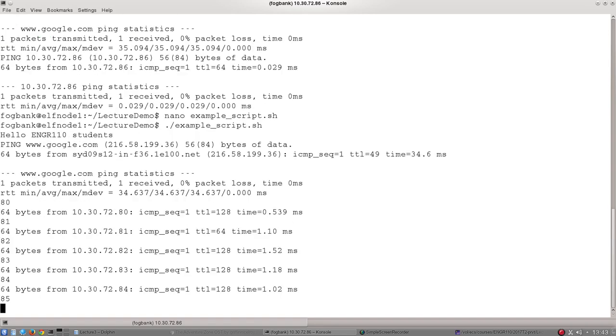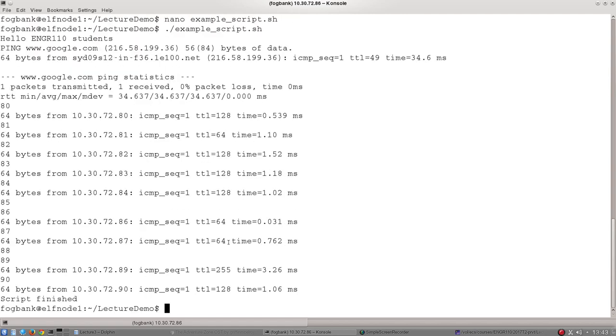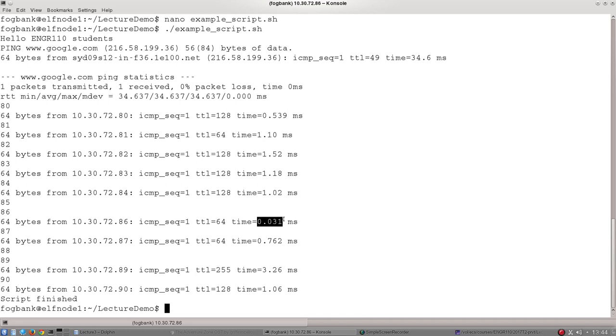So we can see that for the IP addresses 80, 81, 82, 83, 84, I was able to get a ping request. I was able to successfully ping. 85, notice that there's this line missing. It was unable to find a machine at IP address number 85, so there's no line printed out there. It could find one at 86. That was itself. That's why the ping time is so small. And then 87, it found. 88, it couldn't find a machine at 88. It could find it at 89 and at 90.